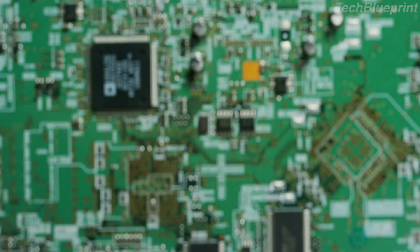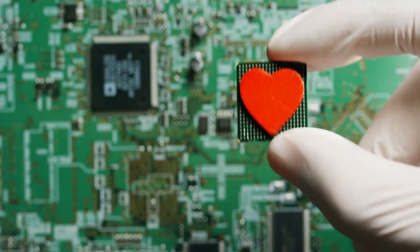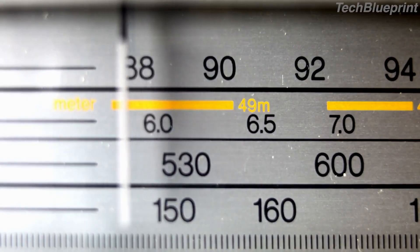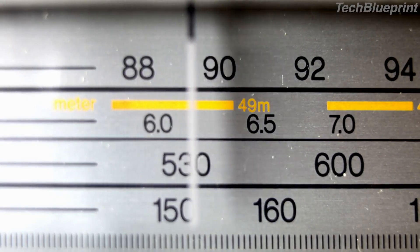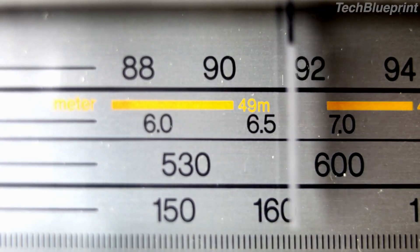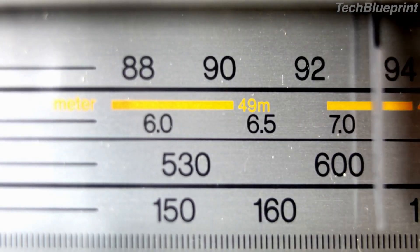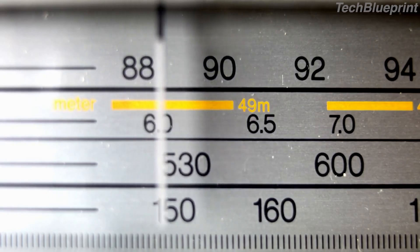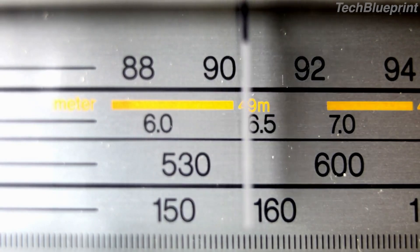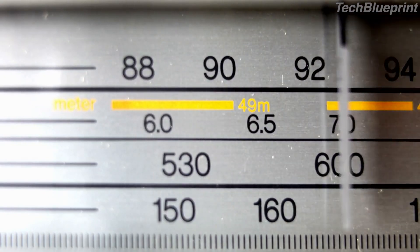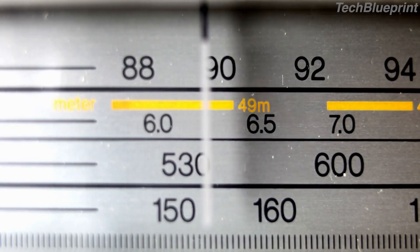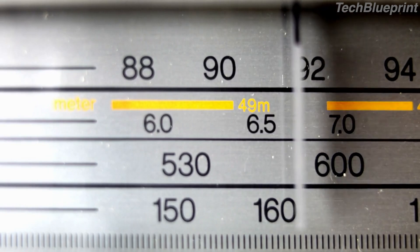What are RF circuits? RF circuits, or radio frequency circuits, are specialized electronic circuits designed to operate within frequencies ranging from 3 kHz to 300 GHz. These circuits play a crucial role in transmitting and receiving radio frequency signals, making them essential for wireless communication.